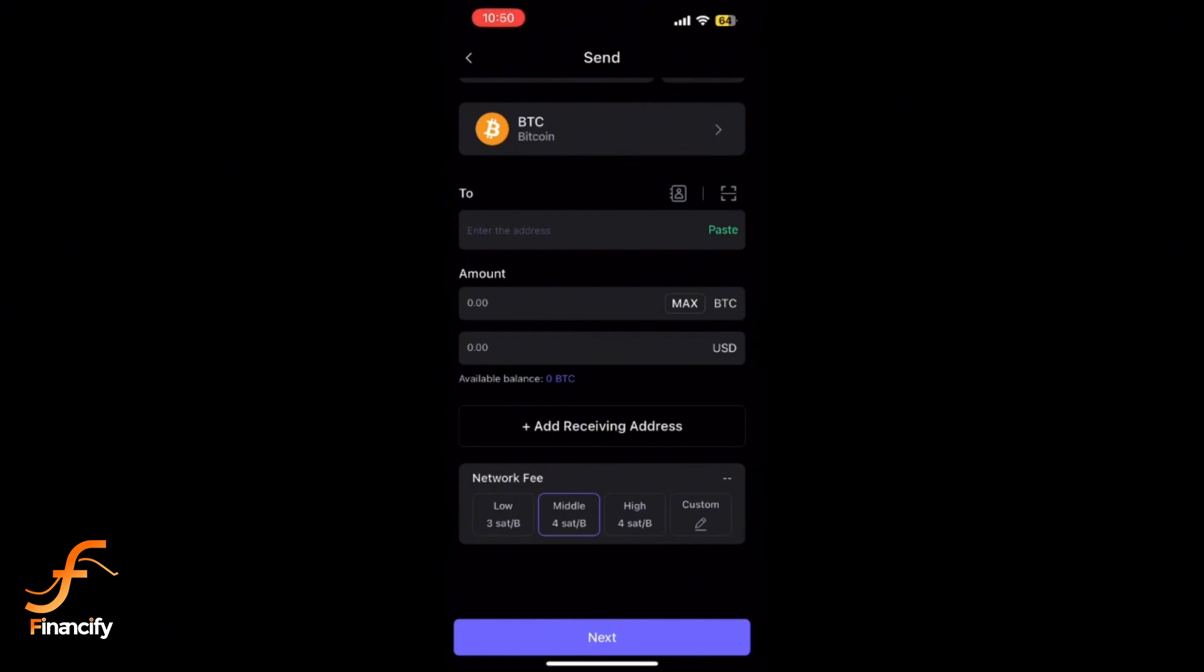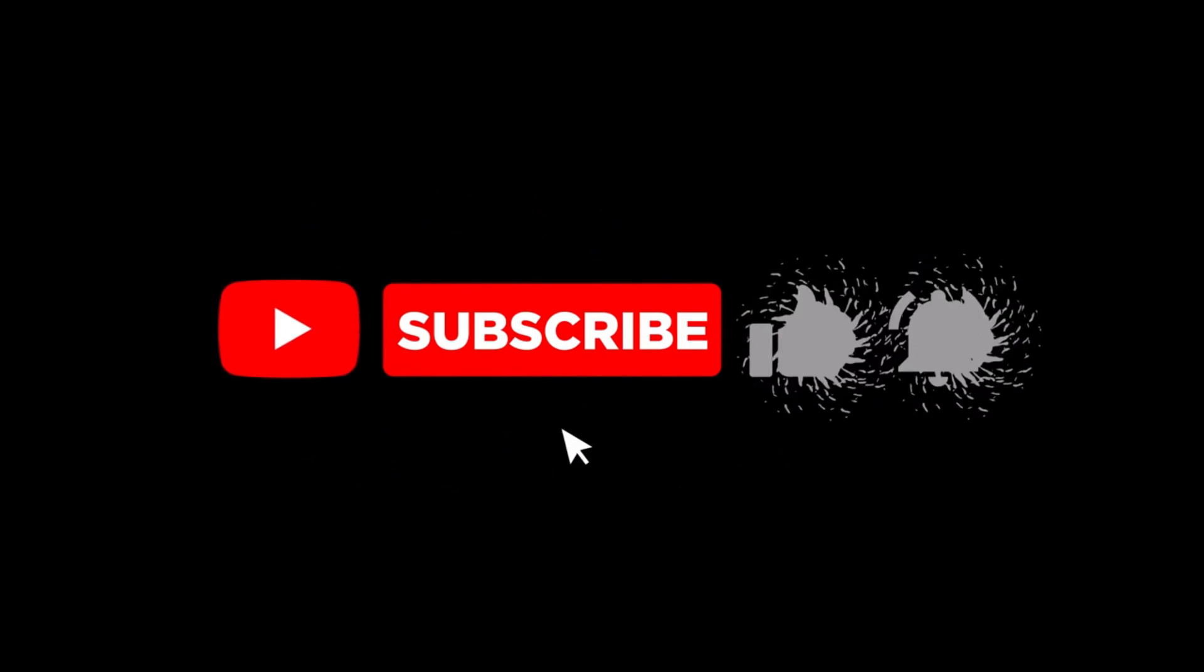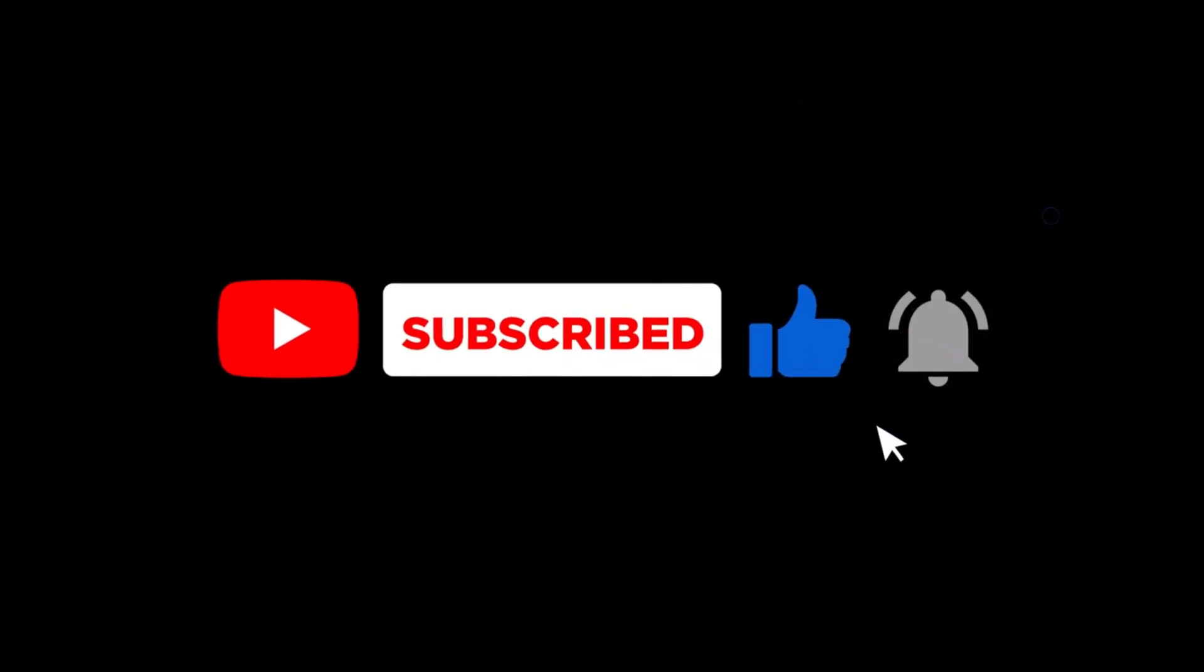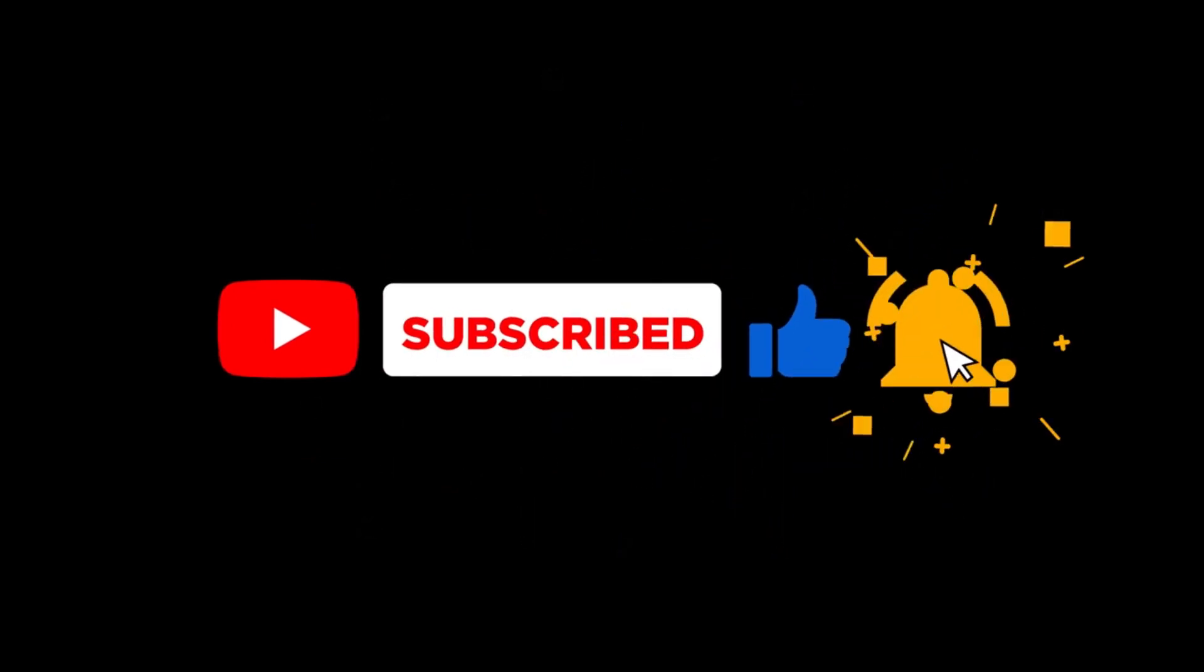And that's it! You have successfully sent crypto from SafePal to another wallet. Thanks for watching. Don't forget to like and subscribe for more finance tips. See you in the next video.